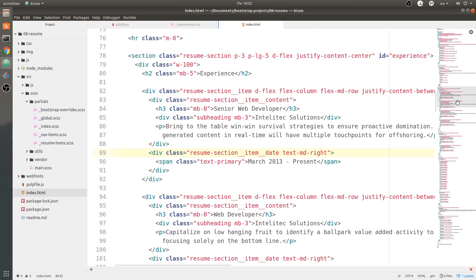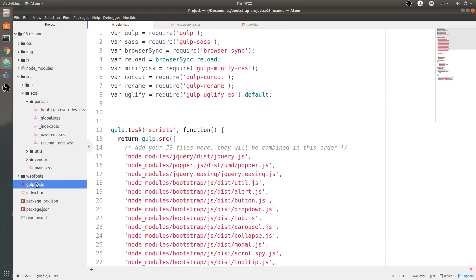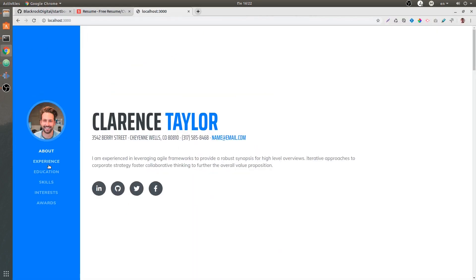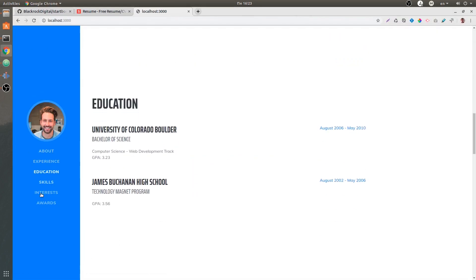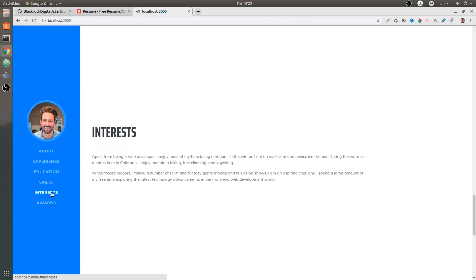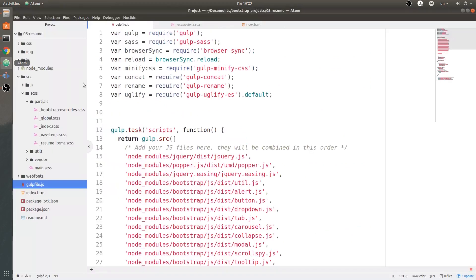One more thing I want to talk about before we start going deep inside of the code is, if we go to gulpfile.js, I have this jquery.easing.js. jQuery easing is this option that allows us to scroll smoothly from section to section - actually very handy and useful library that you can have and use on your project. As you can see, I'm getting it from node_modules and it's inside jquery-easing.